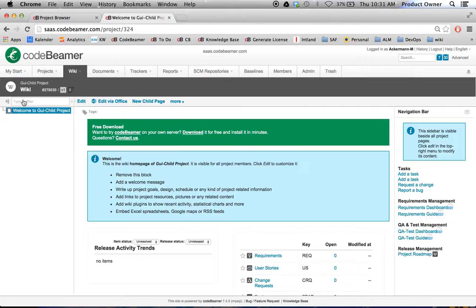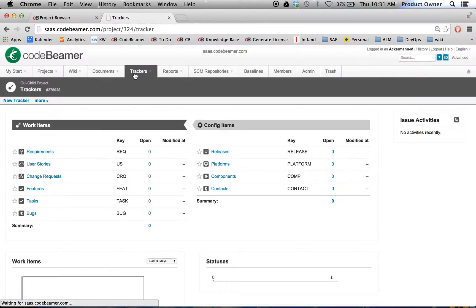We just created a child project based on a template. And while we have a look at the trackers, these are the same tracker configurations what we have in our template project.